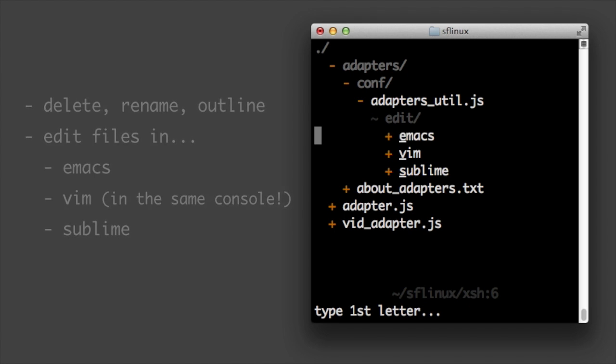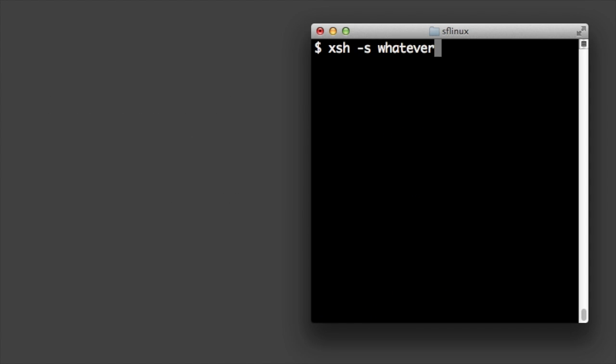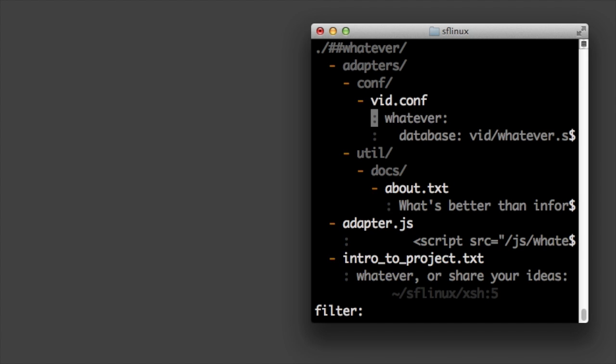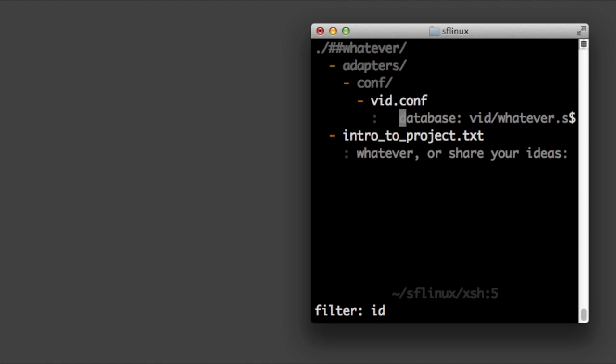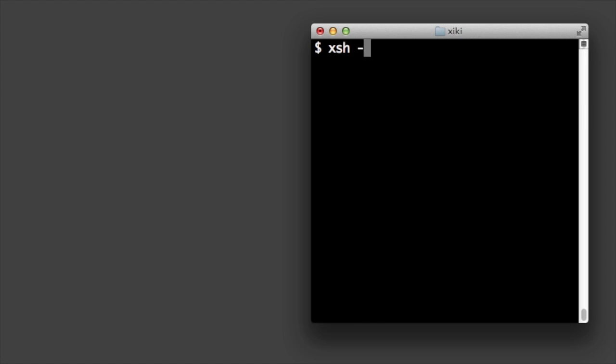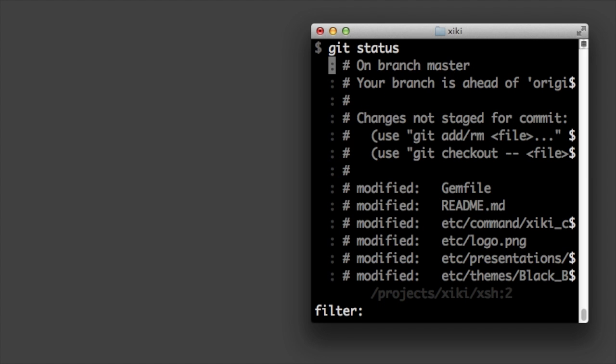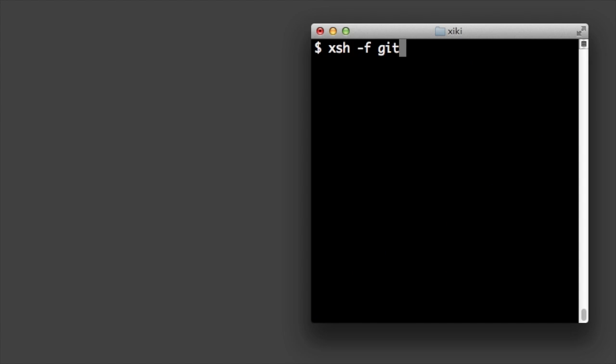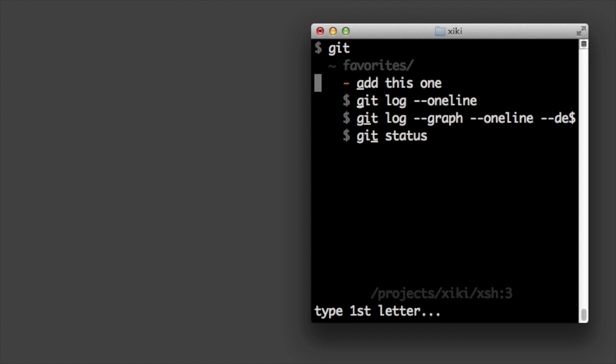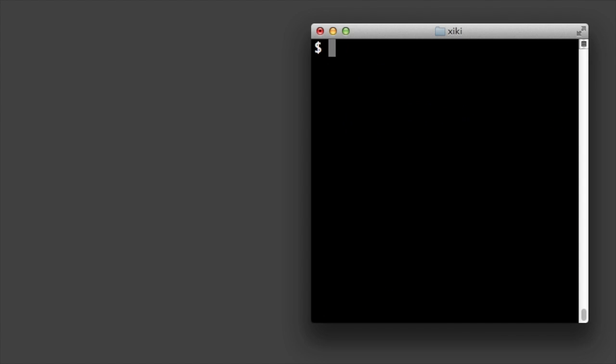Type ziki shell dash s to search file contents and filter down further. Type ziki shell dash l to list and rerun commands from your history. Dash f for commands you've marked as favorites. And dash e to browse and run common examples.